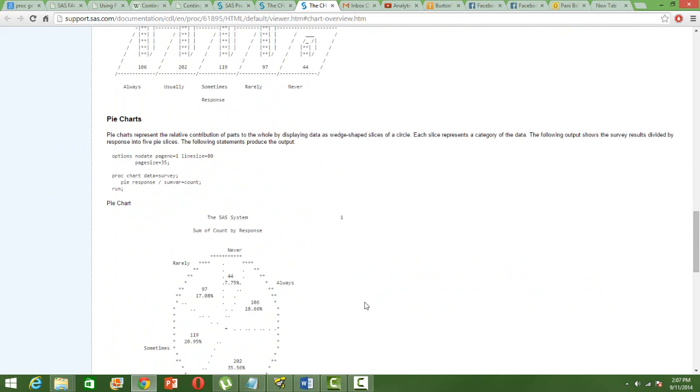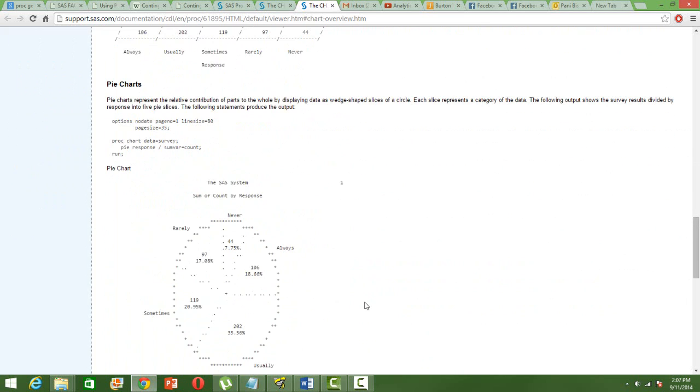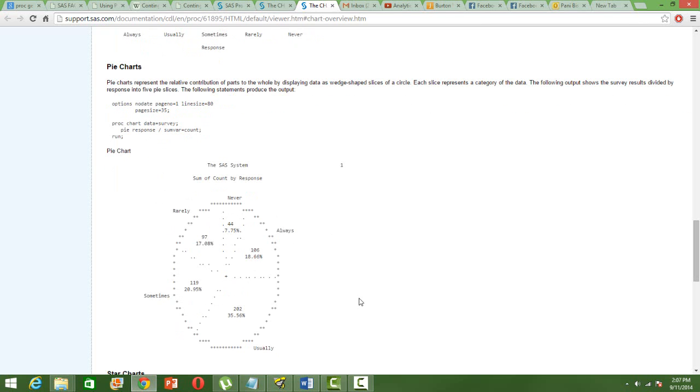And for pie chart, instead of using the H BAR or V BAR like the previous one, use the PIE keyword and you will get a pie chart. So this is very useful if you don't have a graphics feature in your SAS version. Thank you.